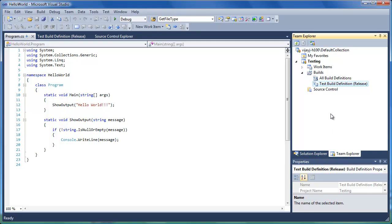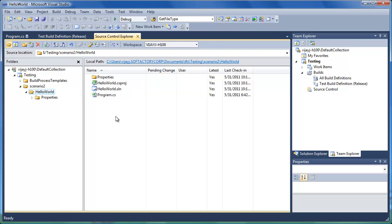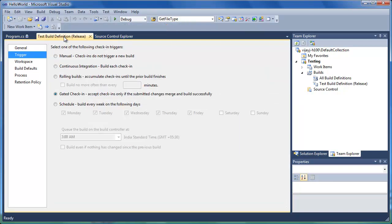Here is the view of the testing project in Team Explorer, and here is the source code explorer for the team project. I have also configured Team Build System to build the demo source code. The build definition is configured for gated check-ins, where each check-in is automatically shelved and a new verification build is initiated.